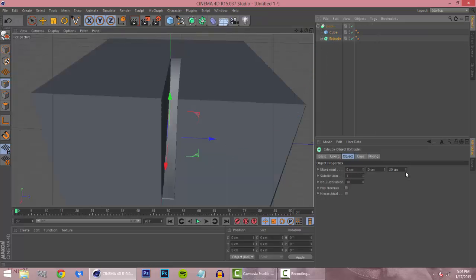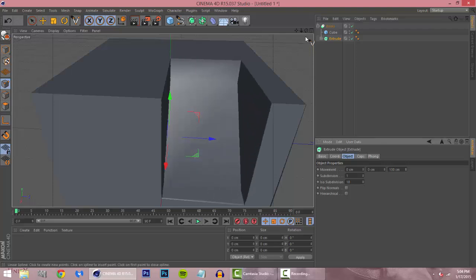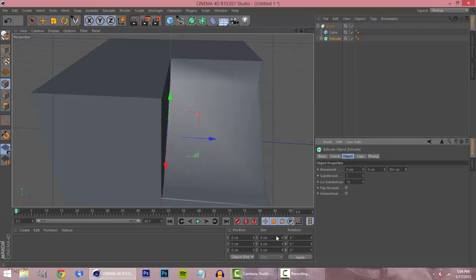But anyway we're gonna get back to this. All right, so let's say we want a bigger cut, let's say we want the whole thing cut.